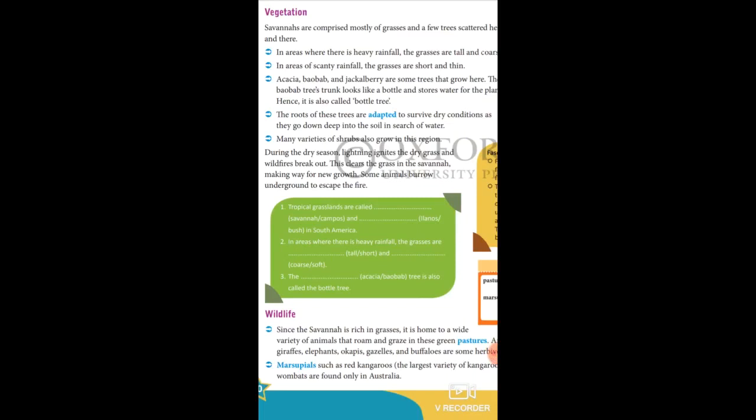Students, please take page number 17. Fill in the blanks: Tropical grasslands are called dash and dash in South America — the answer is campos and llanos. In areas where there is heavy rainfall, the grasses are dash and dash — tall and coarse. The dash tree is also called bottle tree — the answer is baobab tree.